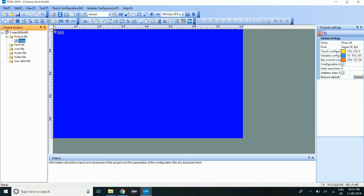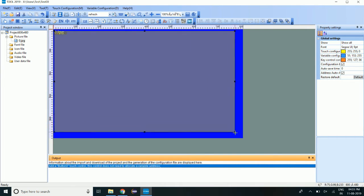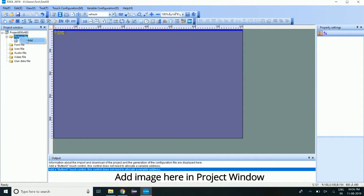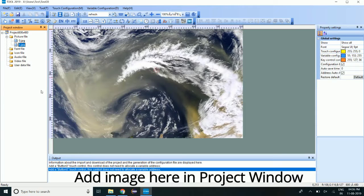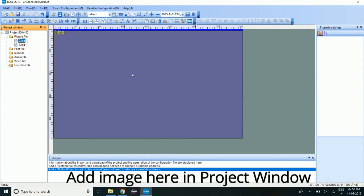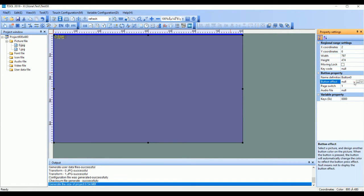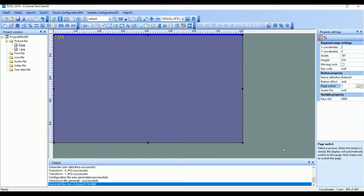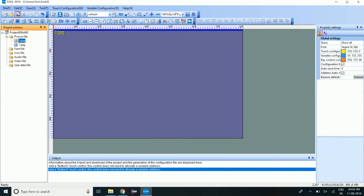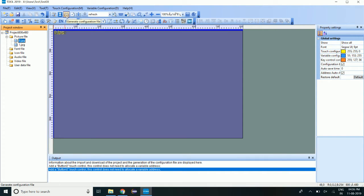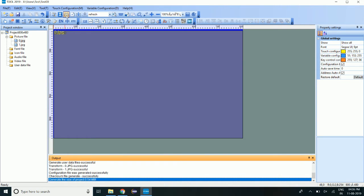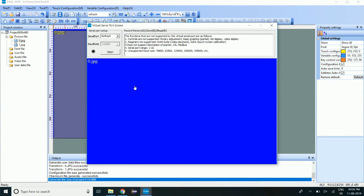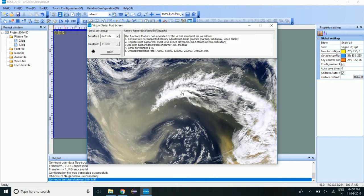So let's add one button in the screen. This is the property of that button. We will switch to second page on pressing the button. Okay, let's save the project and let's build the configuration. And let's simulate the project now. Click on virtual serial port screen. And we can simulate the screen here. As you can see, after touching the page is getting switched to new page, second page.